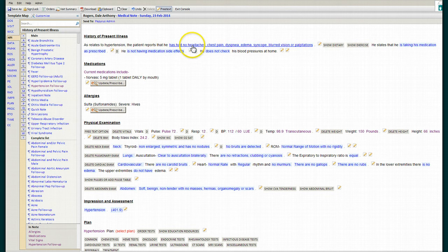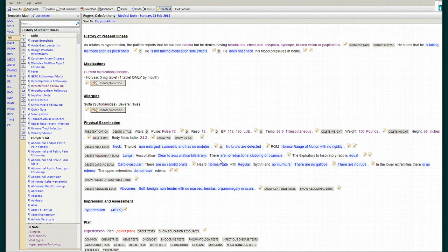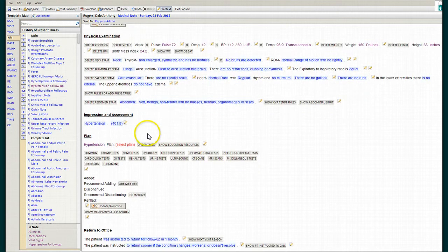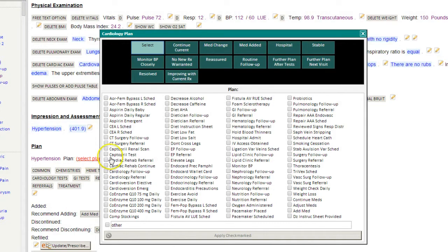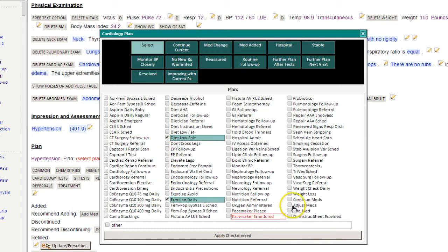I'm not going to do a lot of changes. We'll say that the patient has had some mild edema. We're going to go to our plan, and we're going to ask the patient to eat a low-salt diet, exercise daily, and continue the current medications.